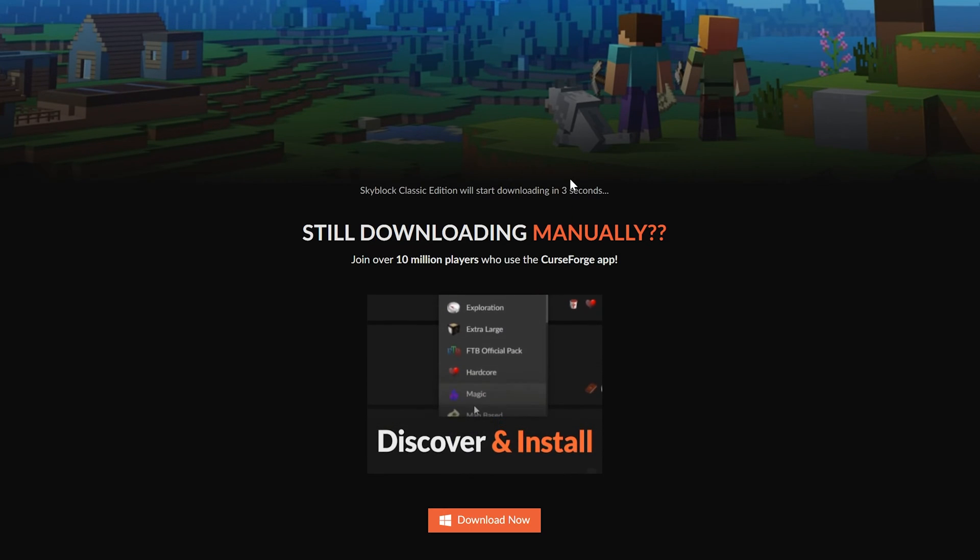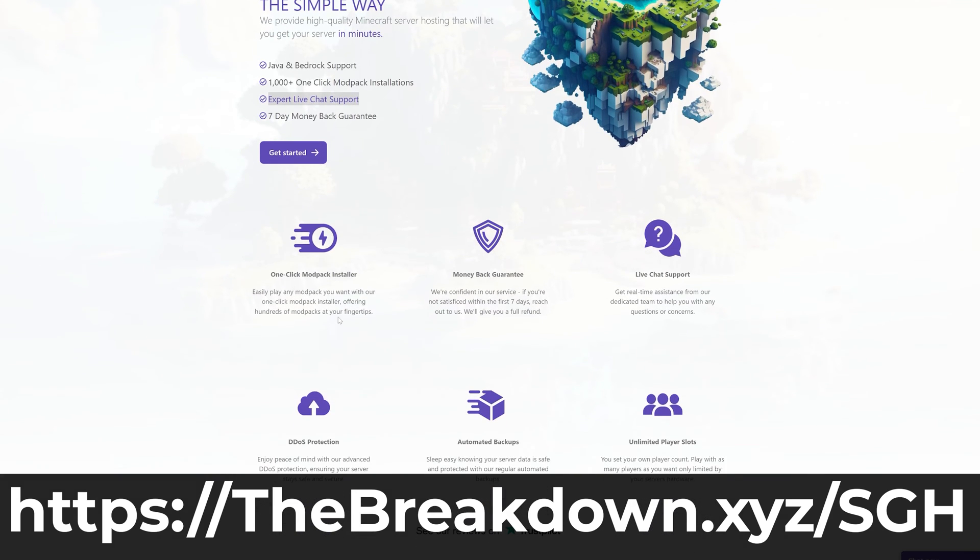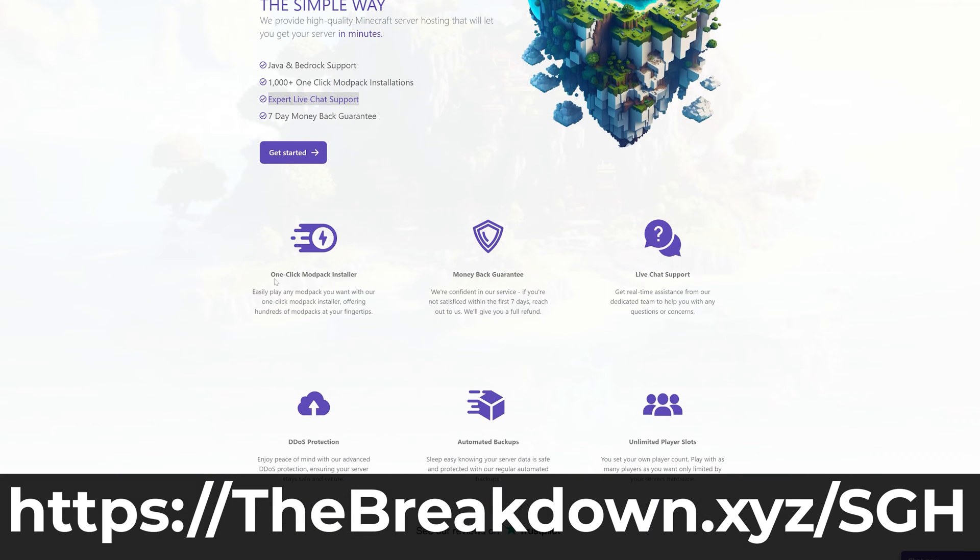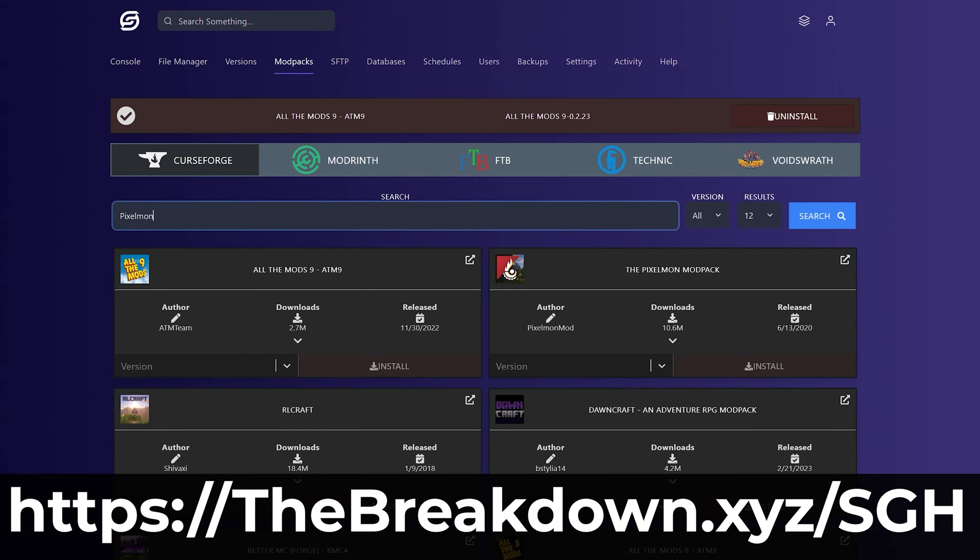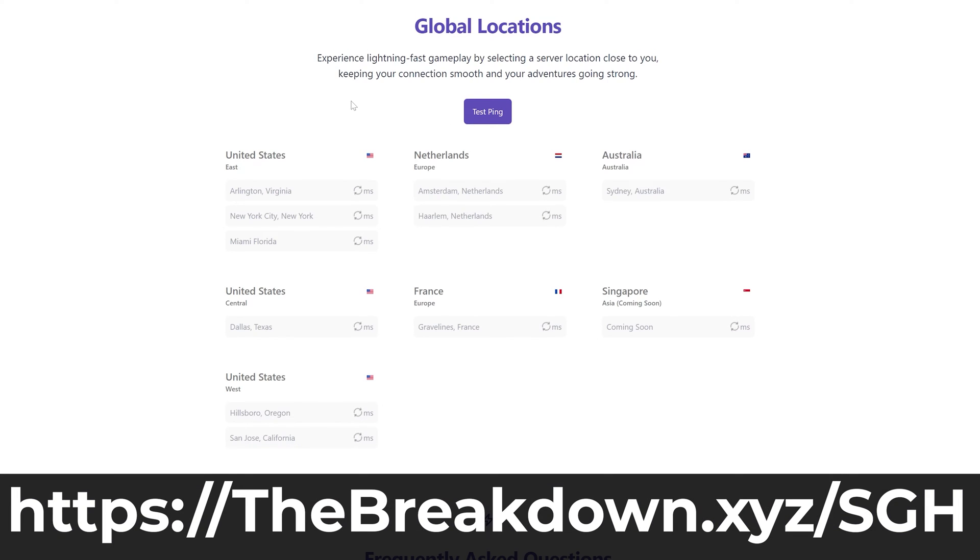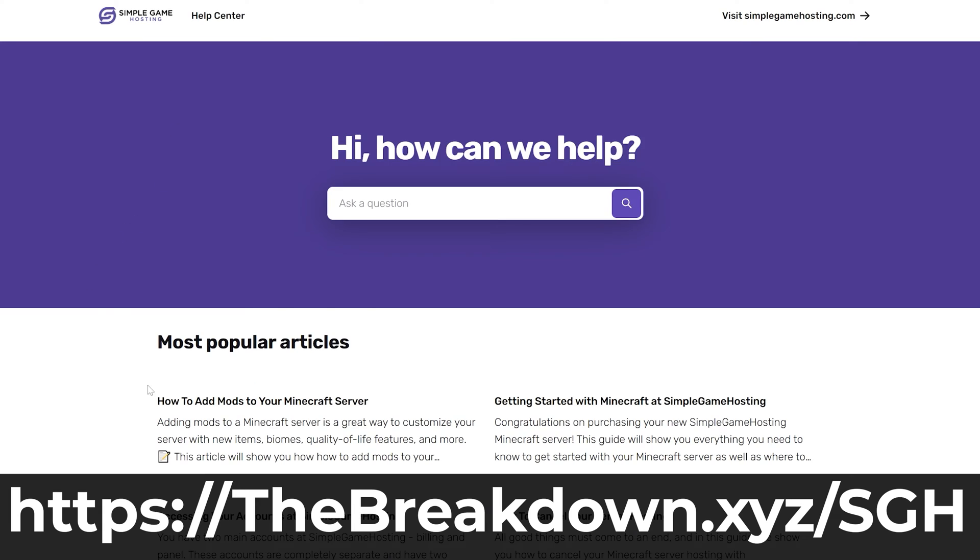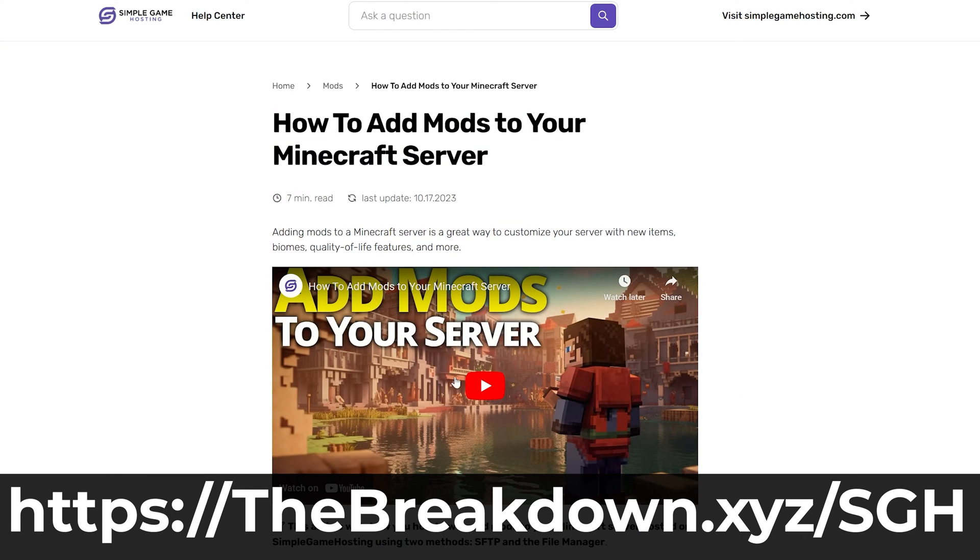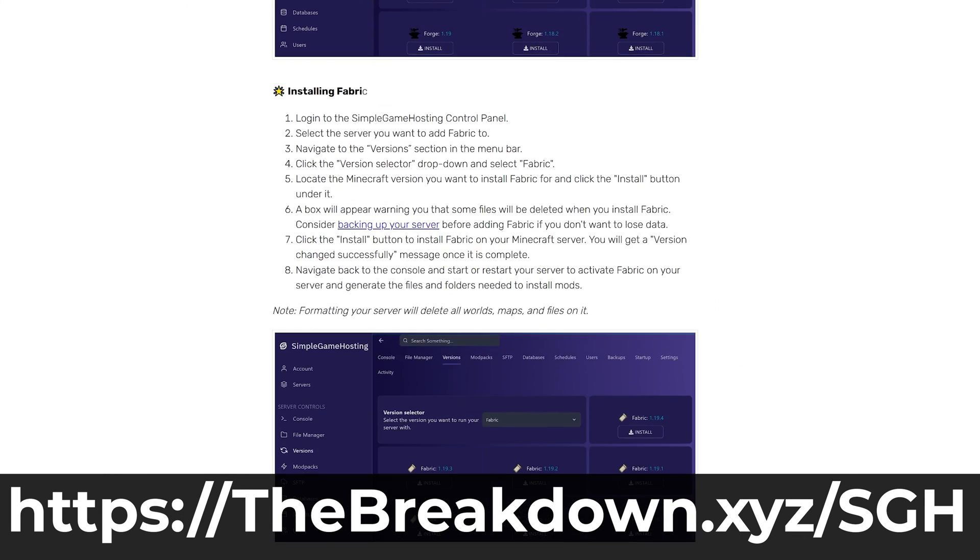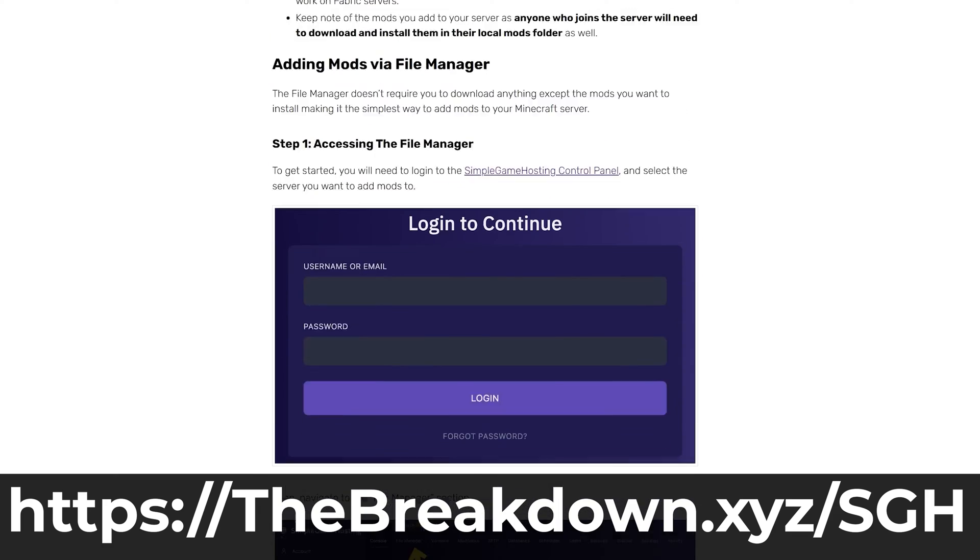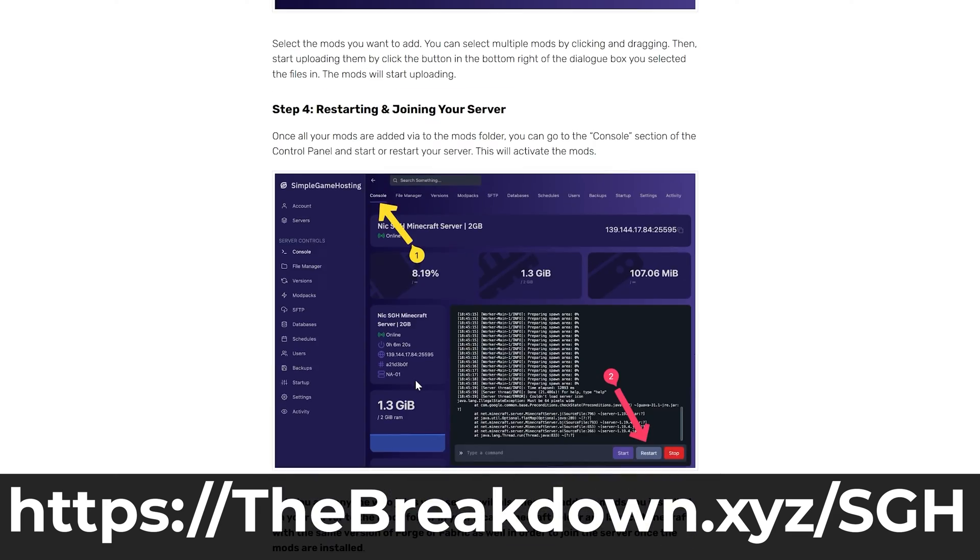While this is downloading, a word from our company, Simple Game Hosting. Go to the first link in the description down below, the breakdown.xyz slash sgh, to start your own Minecraft server and play any custom map that you want with your friends. You can easily add a single player world, you can easily add a custom map, an adventure map, it doesn't matter what kind of map you want, you can add it to your server at Simple Game Hosting quickly and easily. On top of that, you can easily add mods, plugins, and mod packs, and customize the server however you want. Plus, should you have any issues along the way, there's expert live chat support to help you out. So go check out Simple Game Hosting, the breakdown.xyz slash sgh, to start your Minecraft server the simple way.